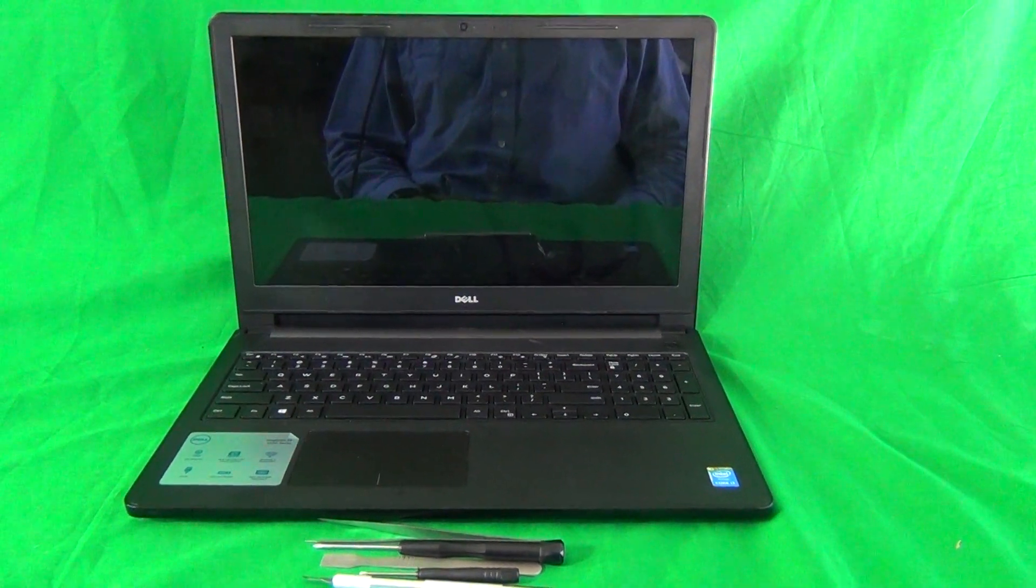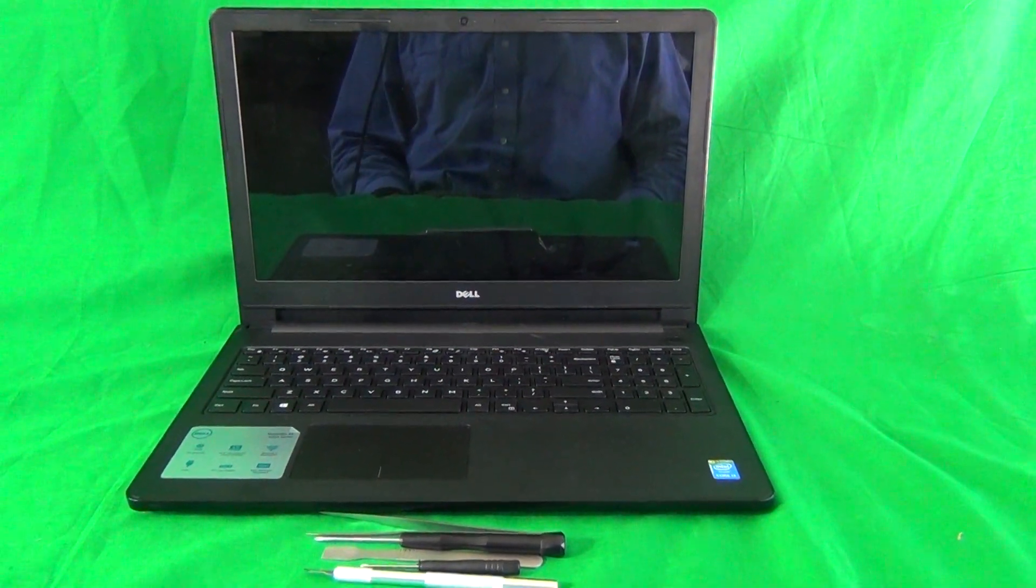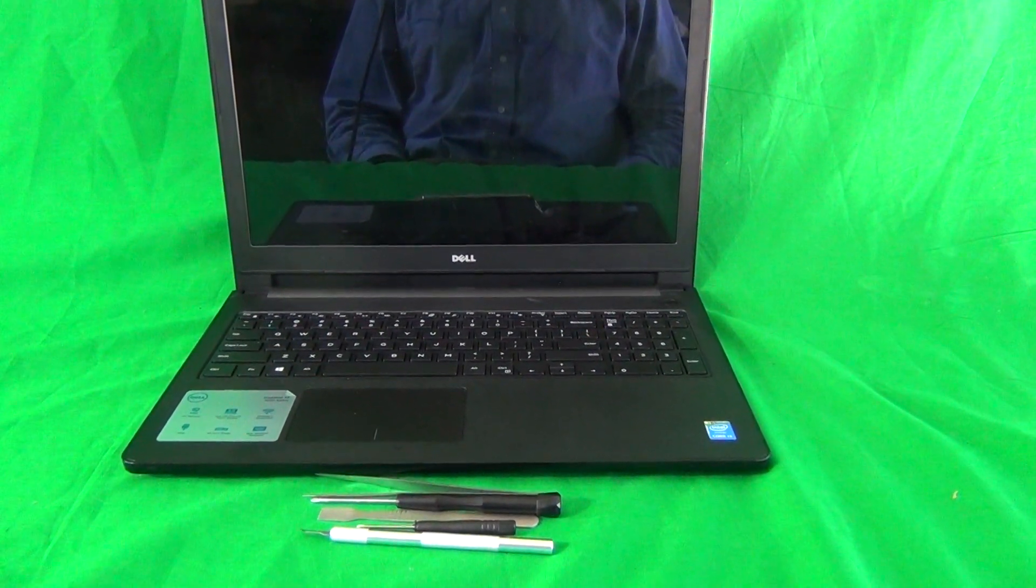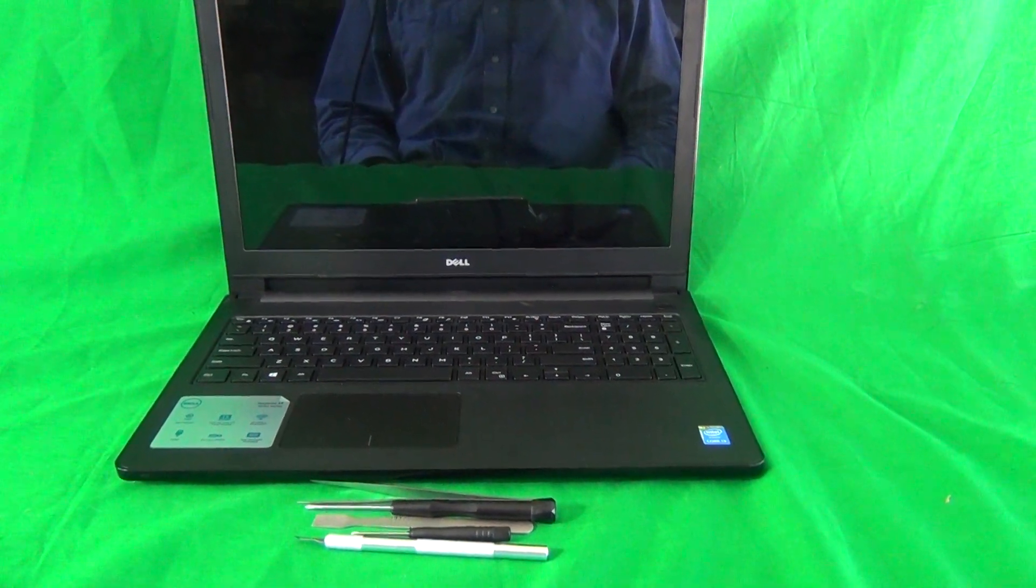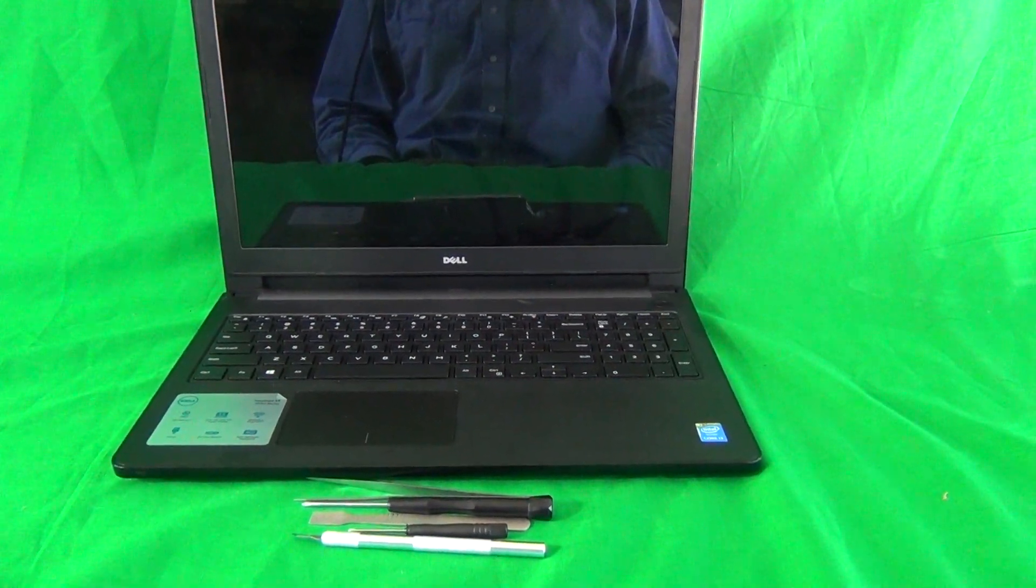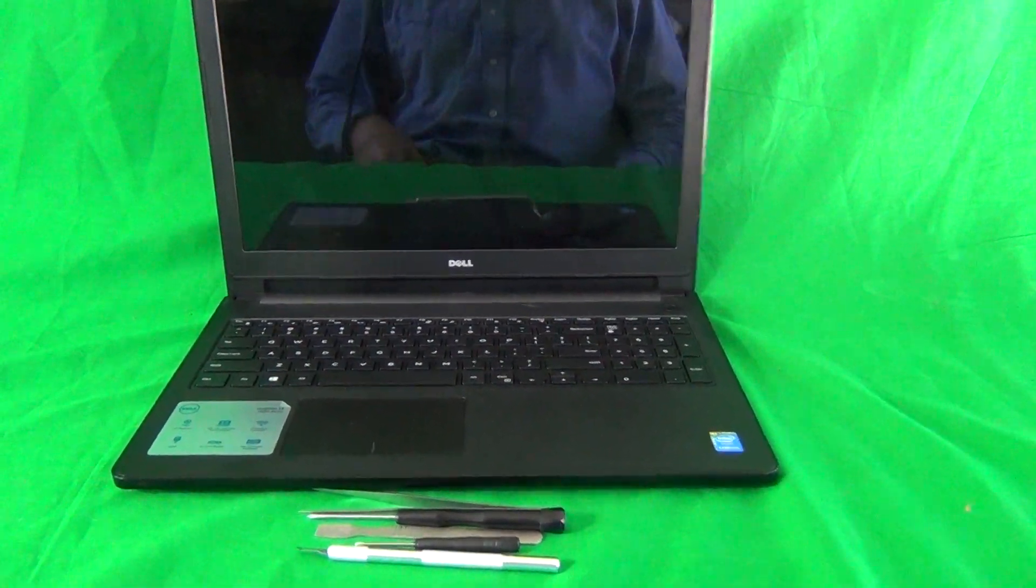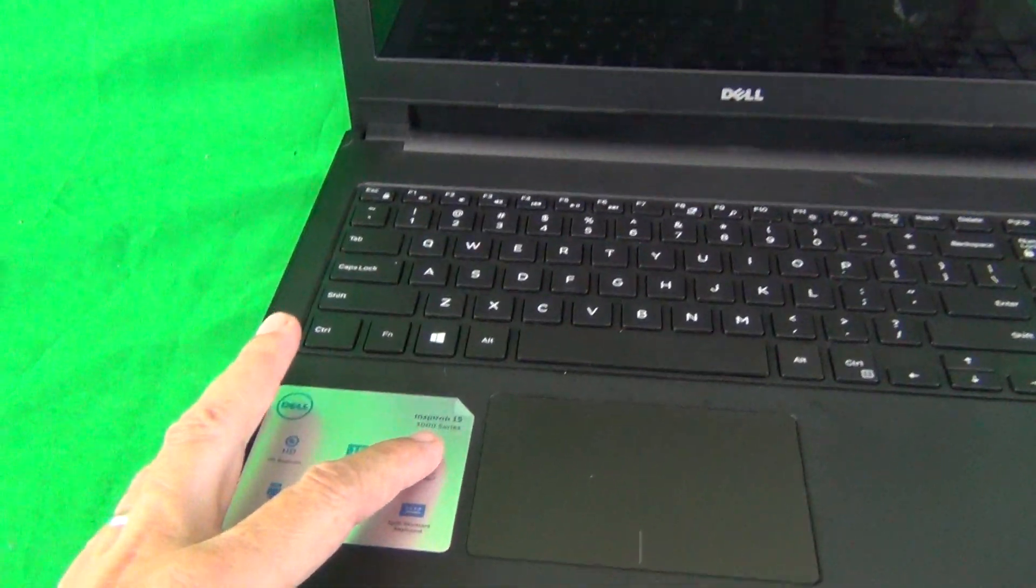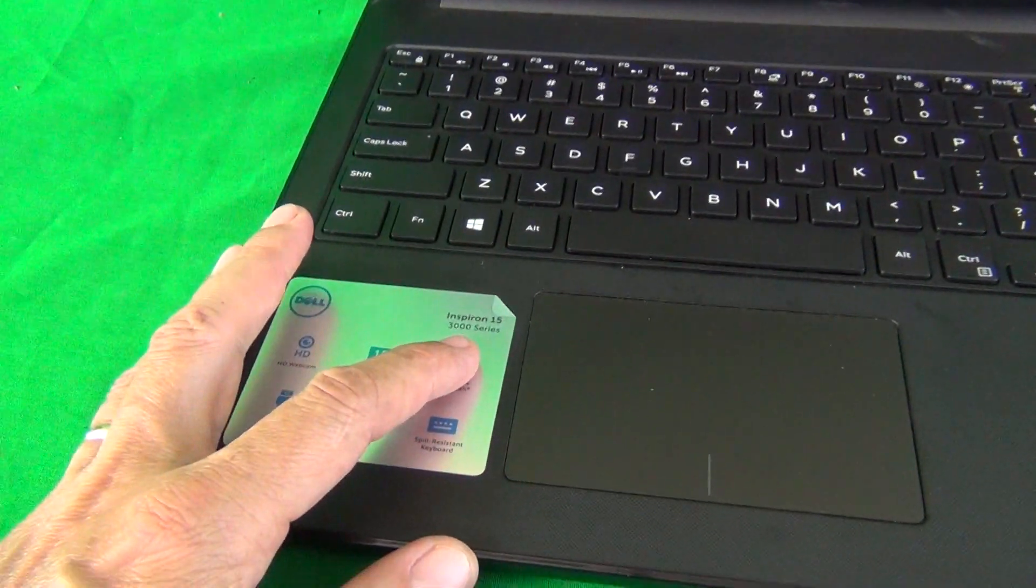Before we start, a couple of things. First thing is the part number. When you say Dell Inspiron 15-3000 series like it says on the palm rest,